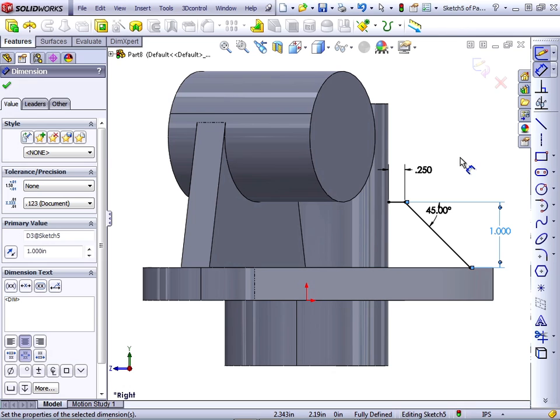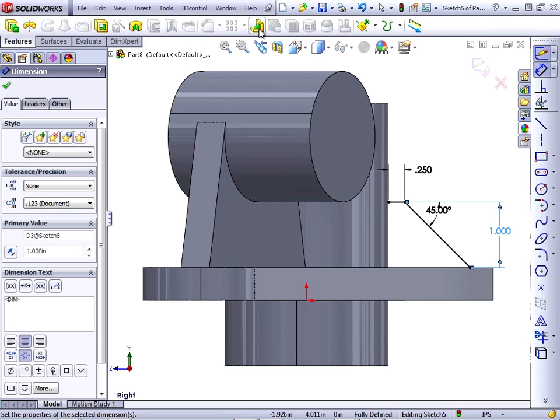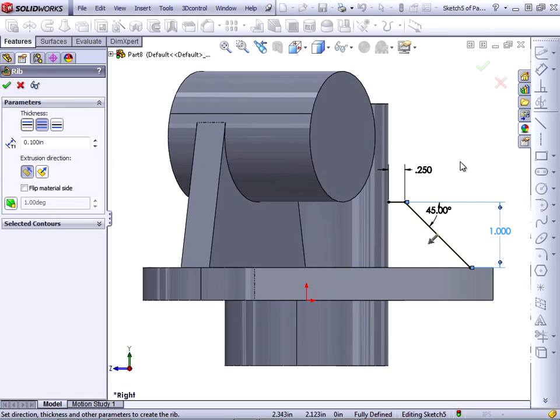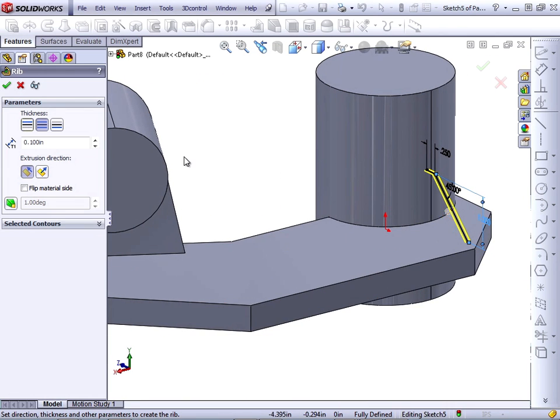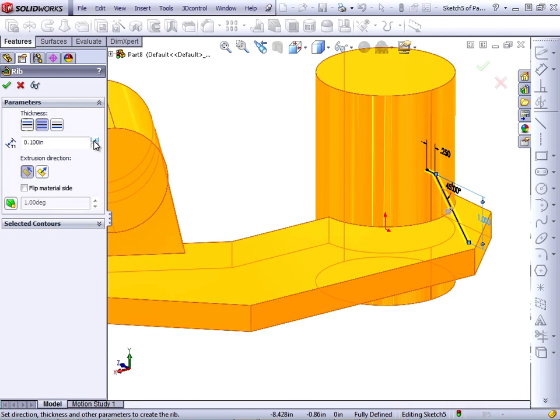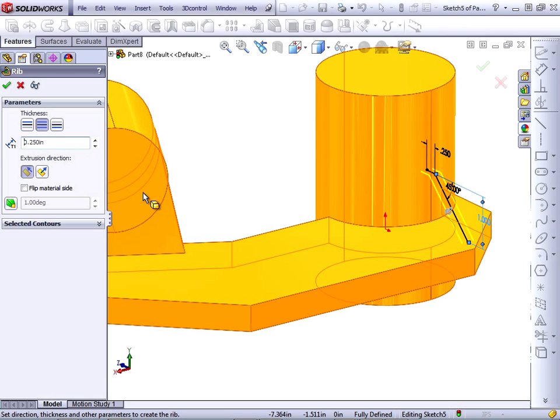And from here, we want to make a rib. So we'll go to the features tab of the command manager and select the rib tool. The rib tool, I'm going to set to a quarter inch in thickness. And I want it to be a midplane or both sides thickness.